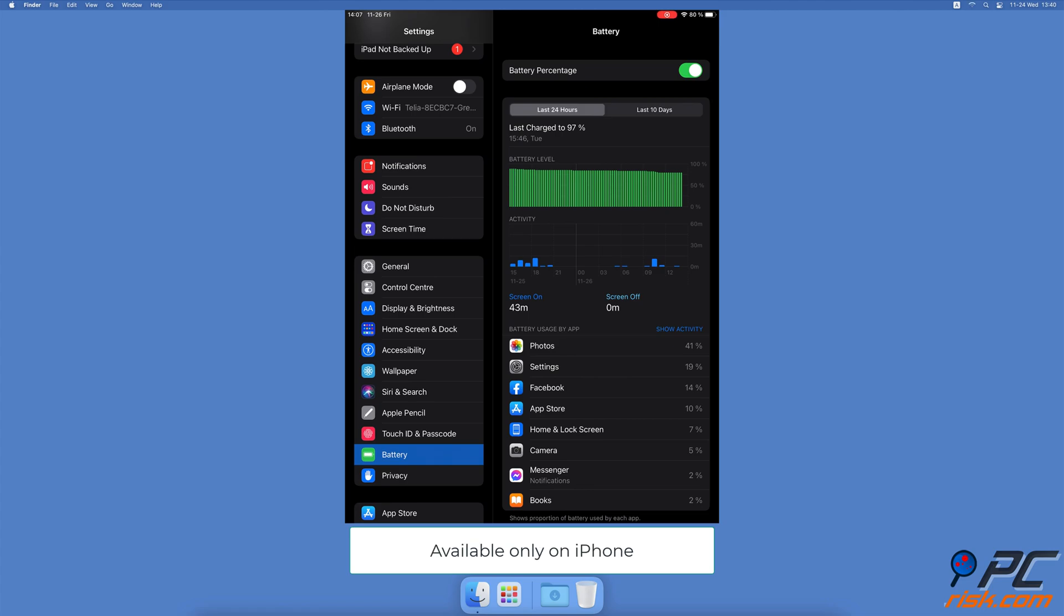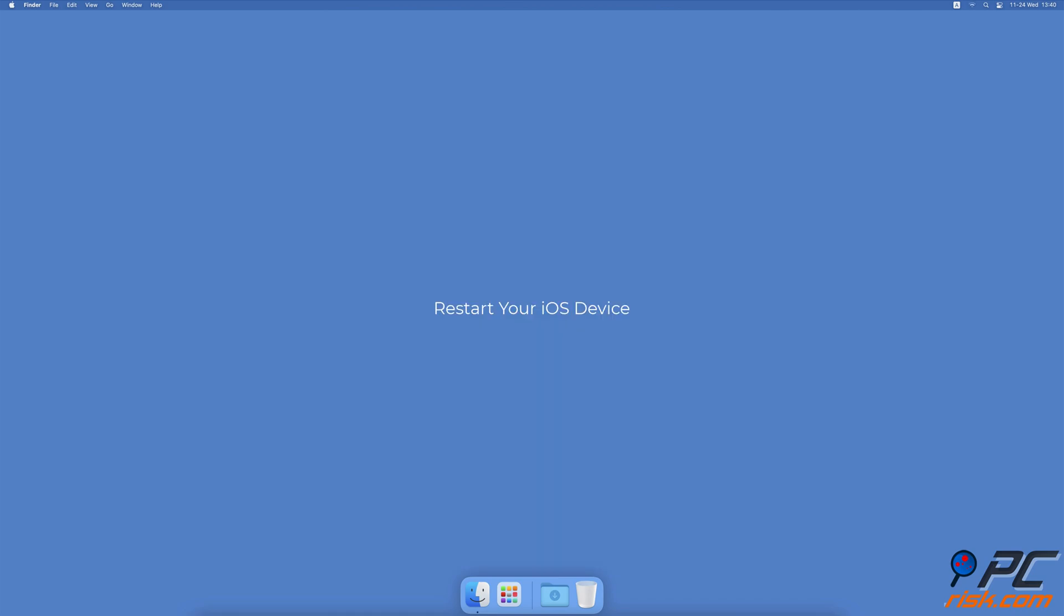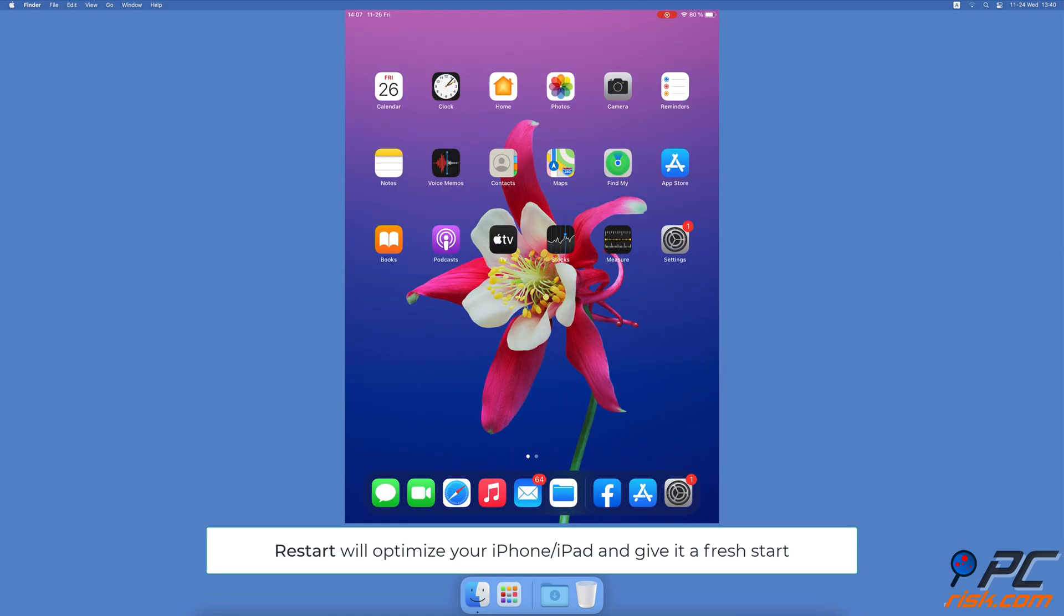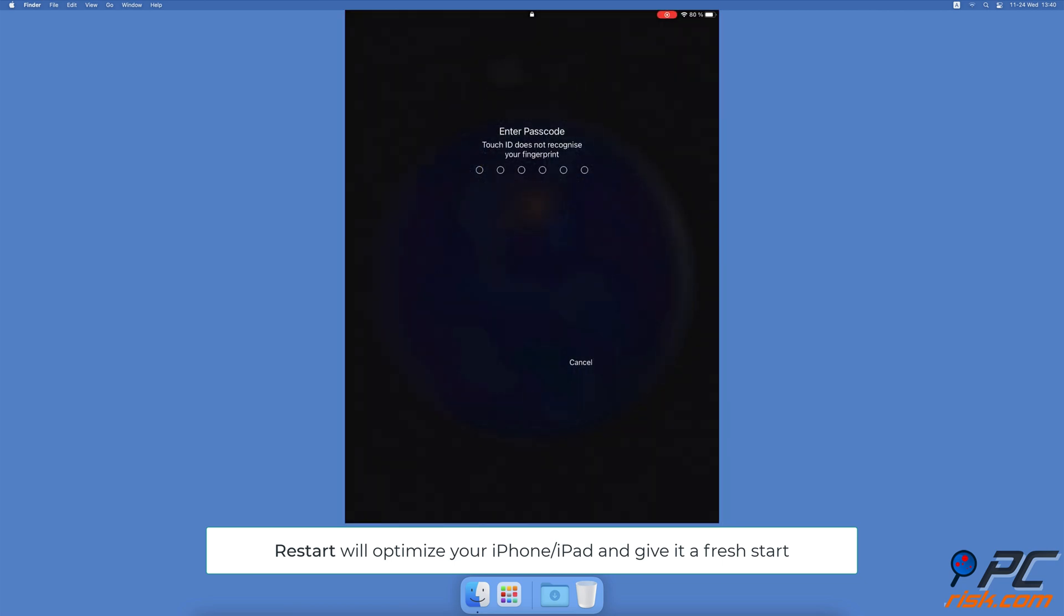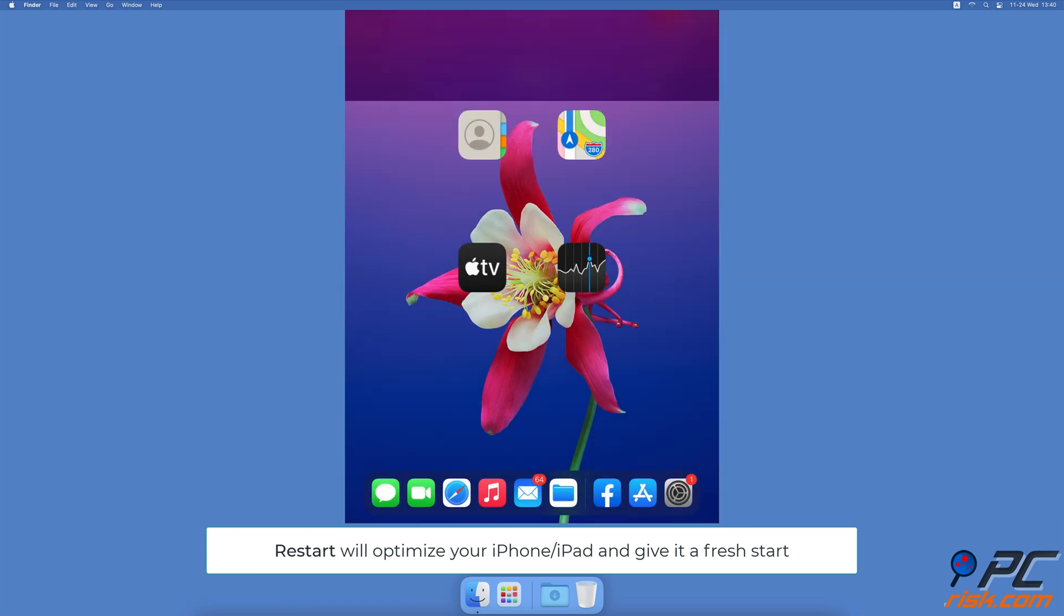available only on iPhones. Restart your iOS device. Restarting your device will close all apps, even the ones running in the background that you forgot to close. This step will optimize your iPhone/iPad and give it a fresh start.